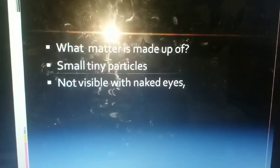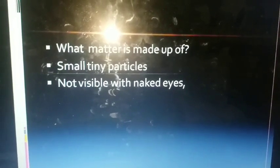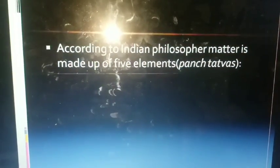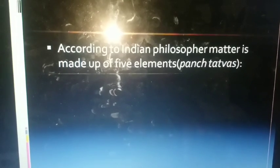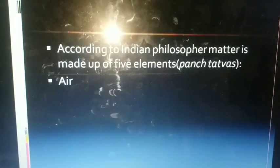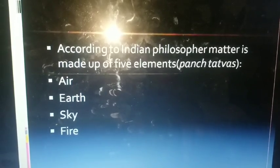But still, we are amazed to know that even these particles are made up of unimaginably more tiny particles. Earlier, Indian philosophers thought that matter is made up of five elements, also called Panchthat. The first is air, the second is earth, the third is sky, the fourth is fire, and the last one is water.